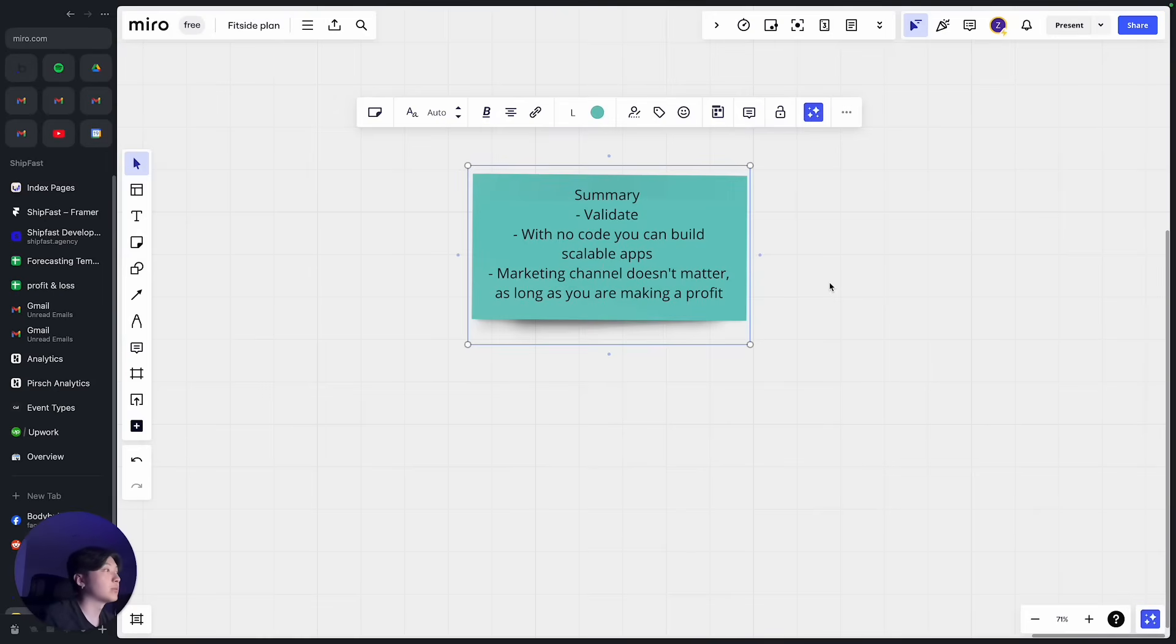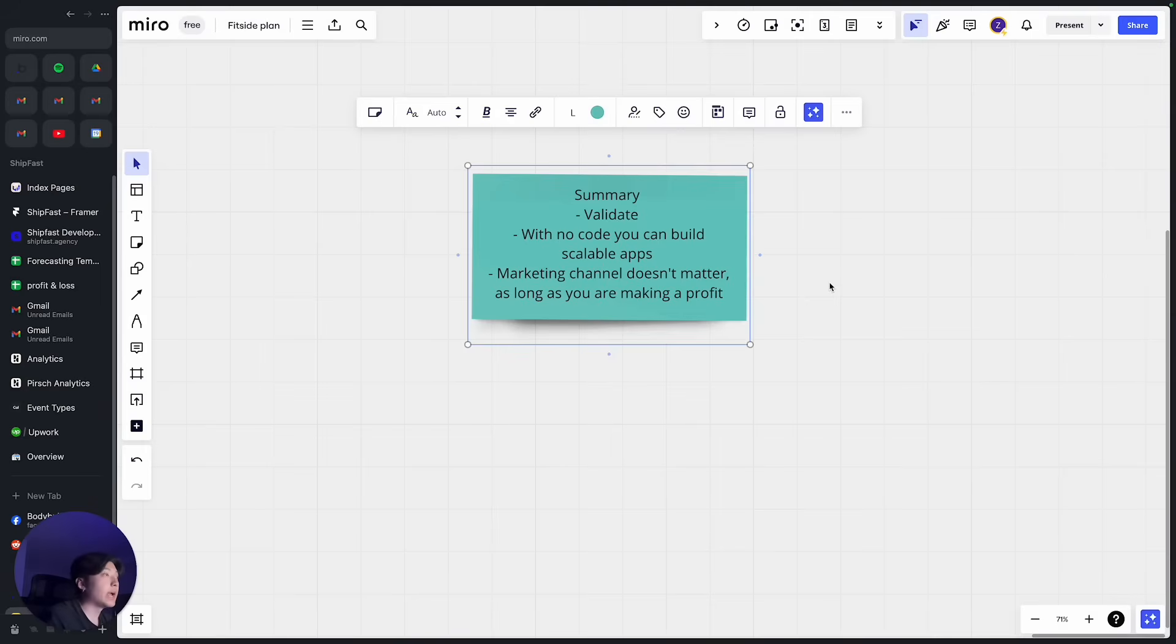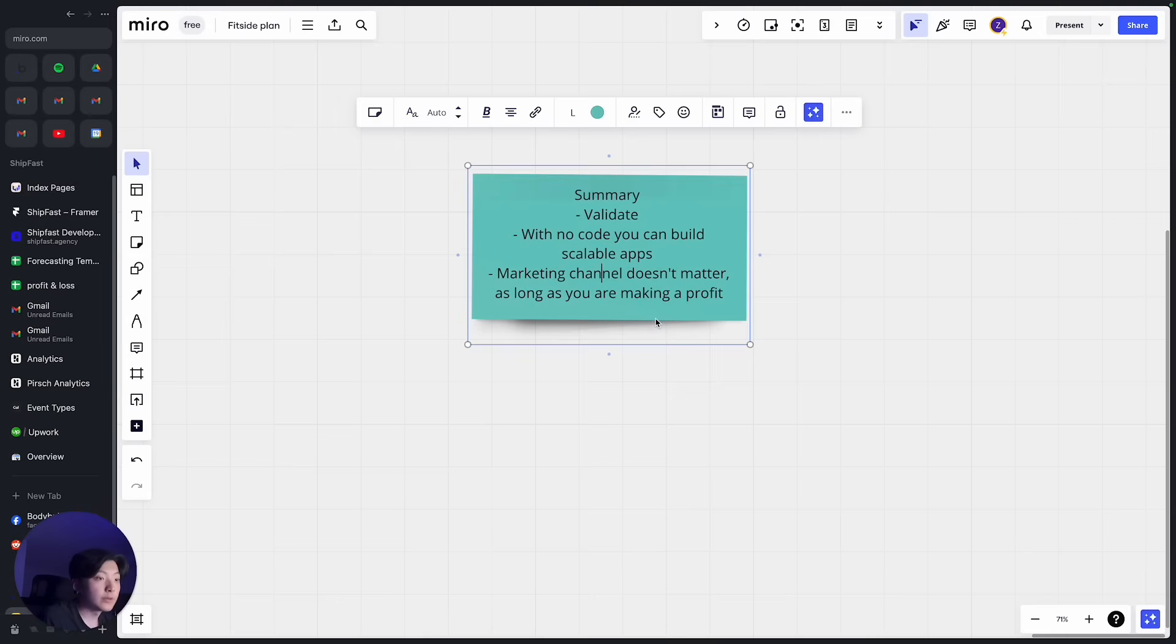So the last one is marketing channel doesn't matter as long you're making a profit. Any marketing channel is a good marketing channel if you can make money from it. After all the testing we discovered Reddit and Facebook ads are the best channels for us. That's why we focus more time on that.